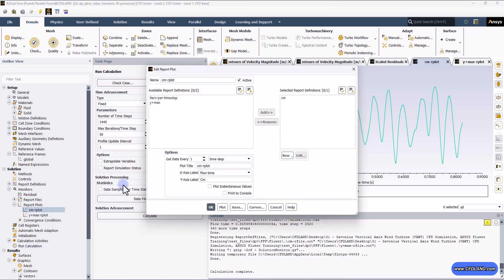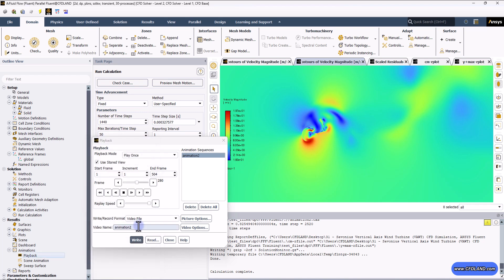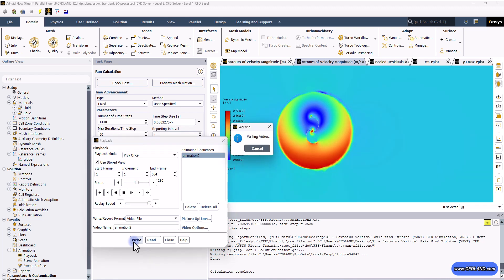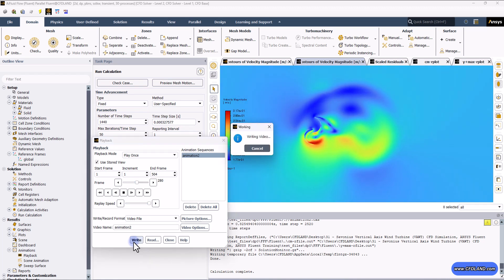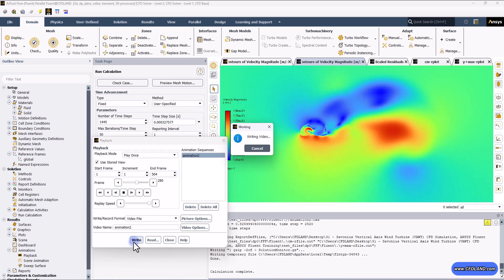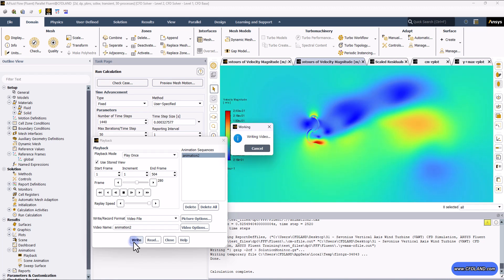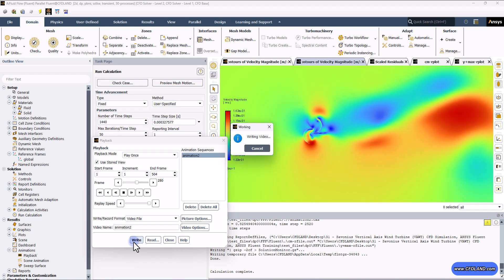From here you can change the X-axis label from flow time to time, but I'll keep these settings. After defining a name for the video and clicking the Write button, it takes a little while for the software to extract and gather all of these contours together to form a video file — what we call an animation. Let's wait for it to complete.